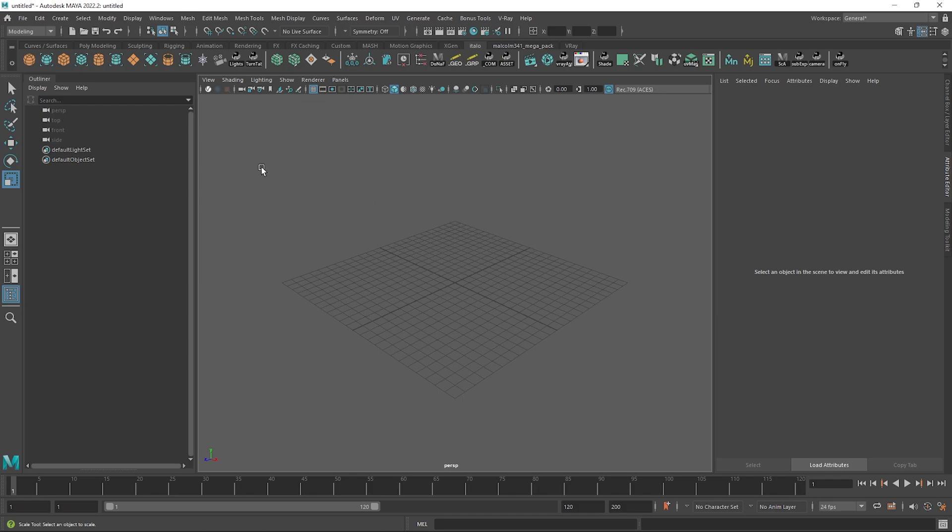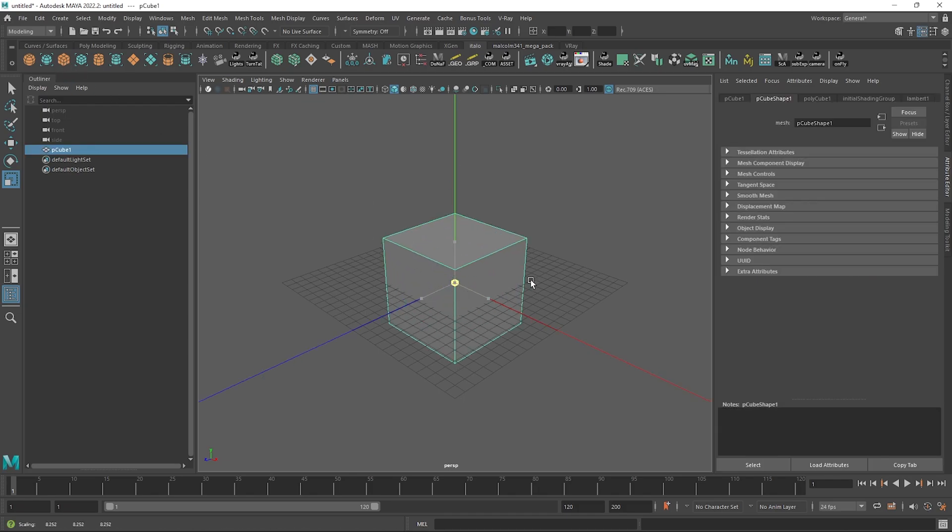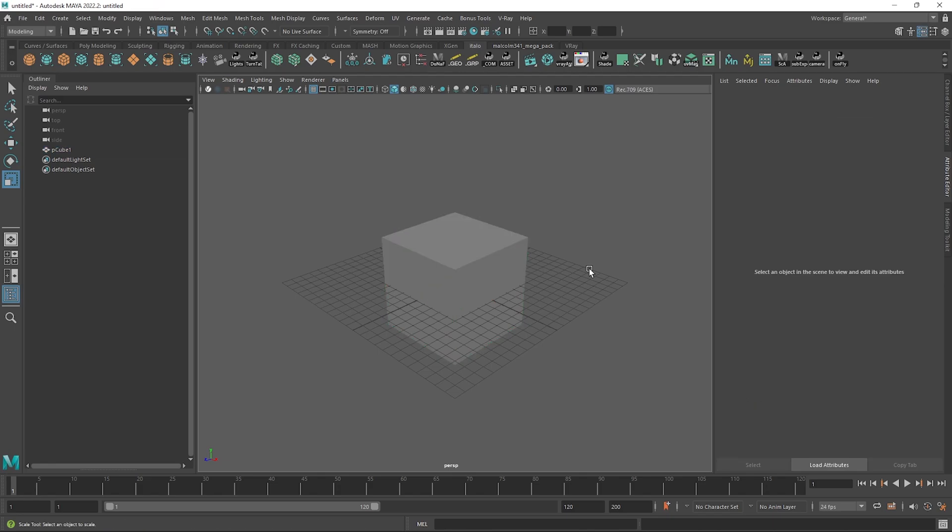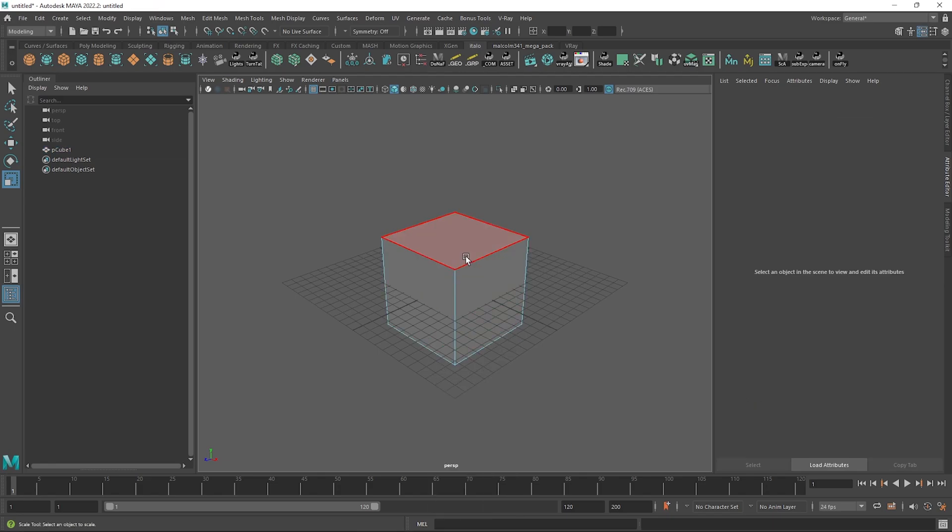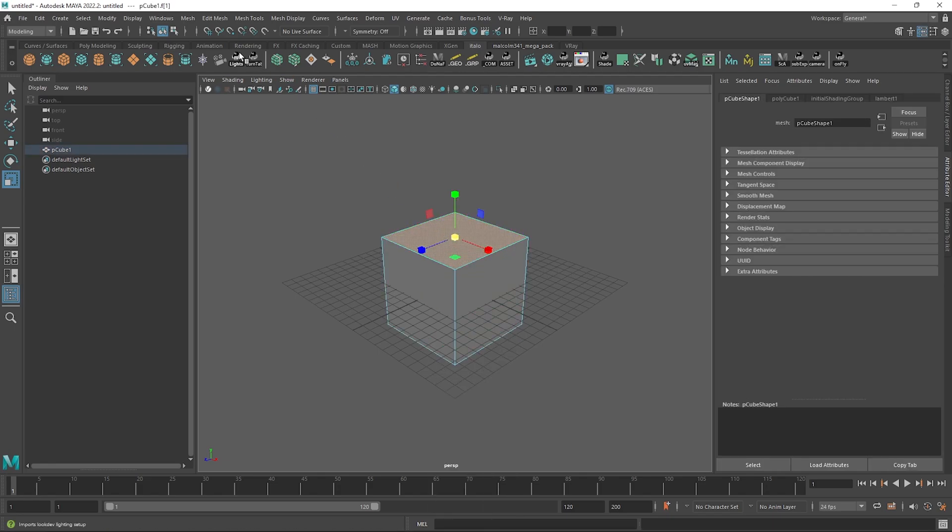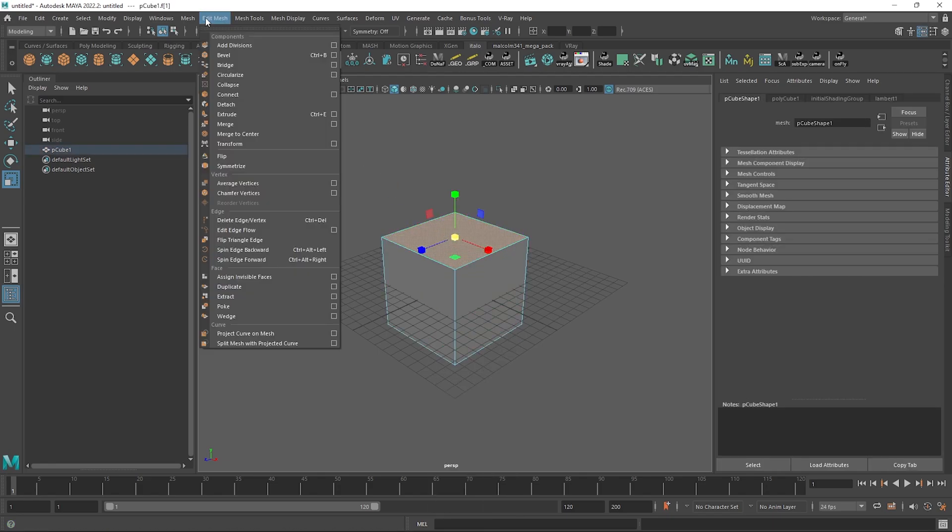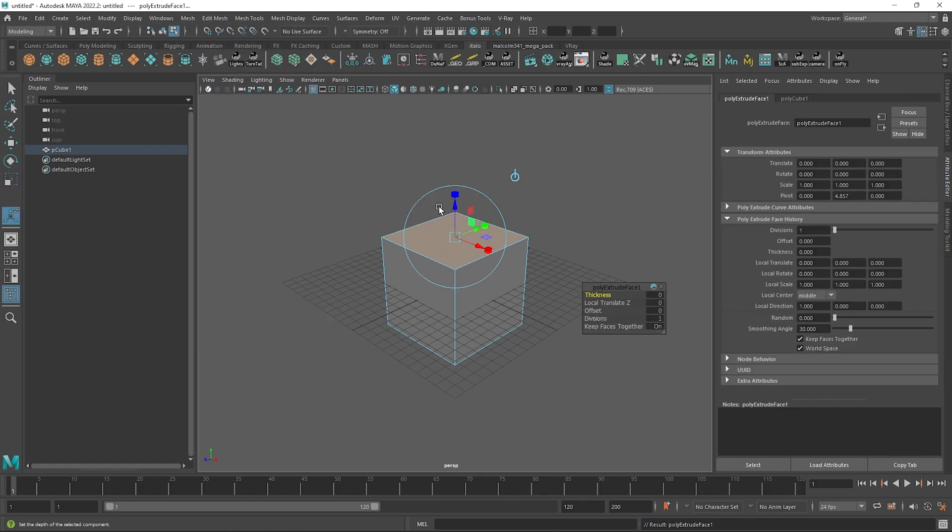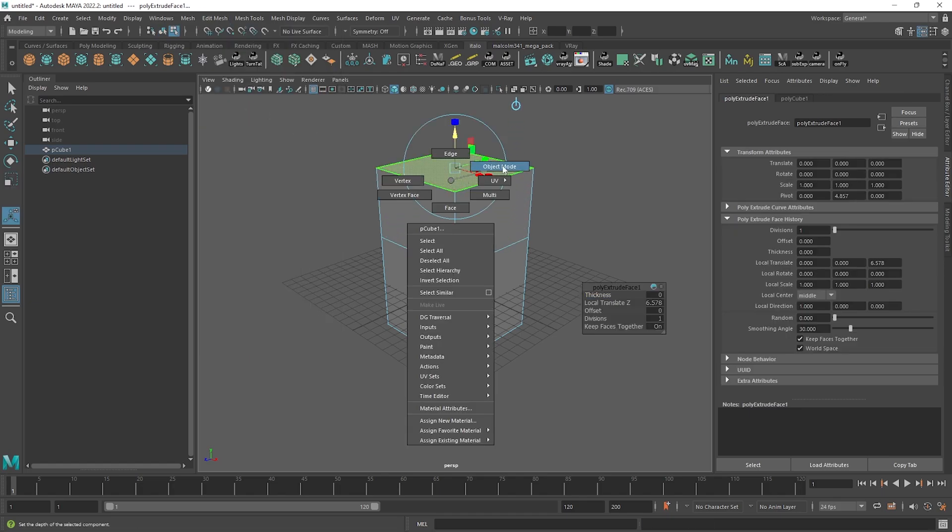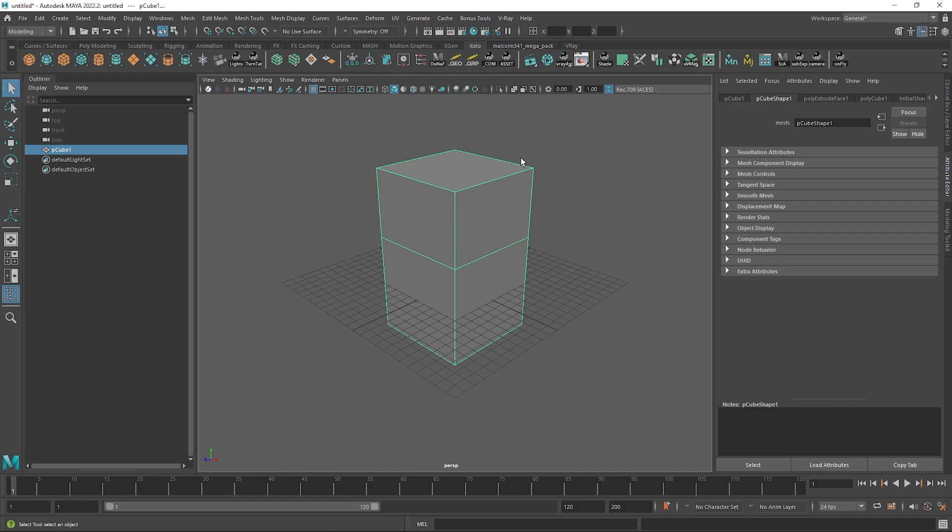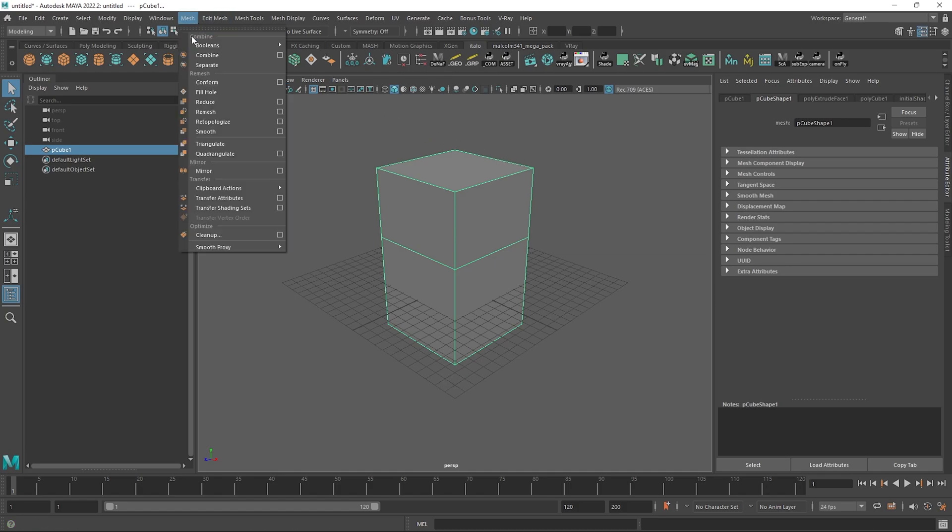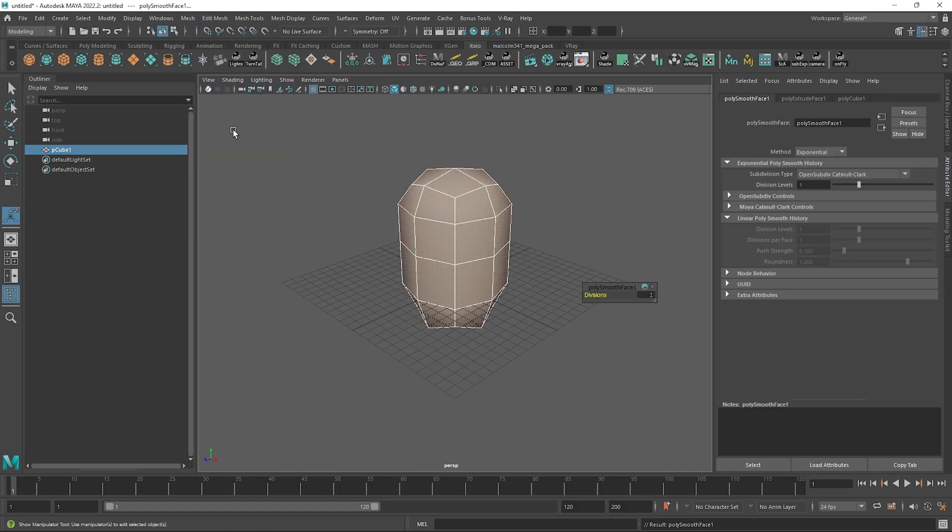Let me go ahead and make a cube and select a face, head up to Edit Mesh, Extrude, and drag it up a little bit like so. Maybe if we go up to Mesh Smooth we can get this beautiful result.